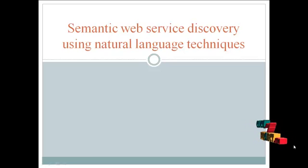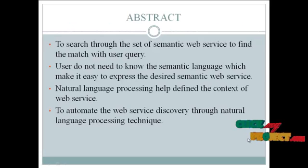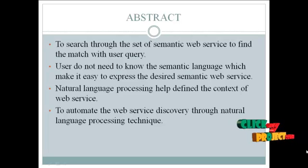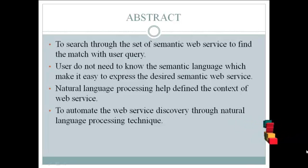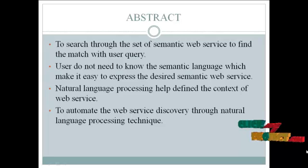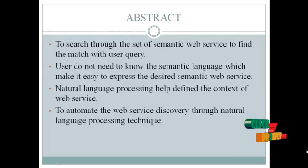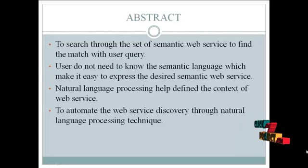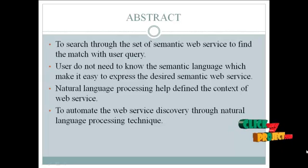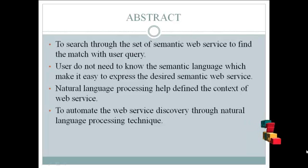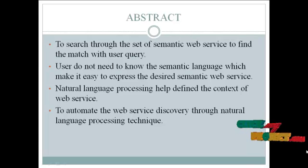Now we move to the abstract. To search through the set of semantic web services to find the match with user query. Users do not need to know the semantic language which makes it easy to express the desired semantic web services.